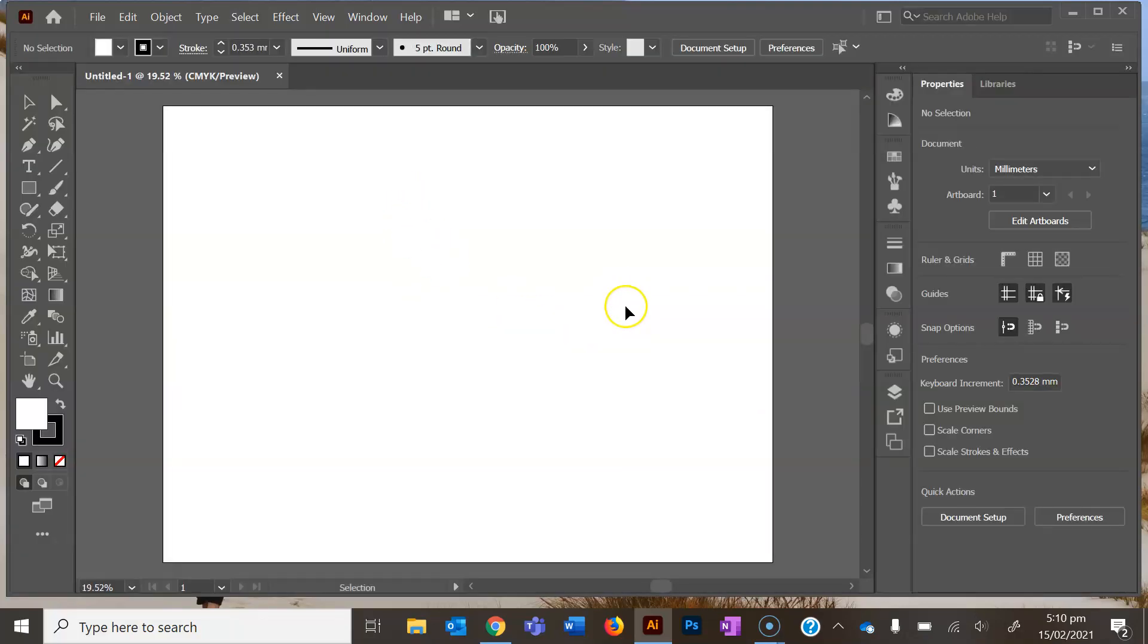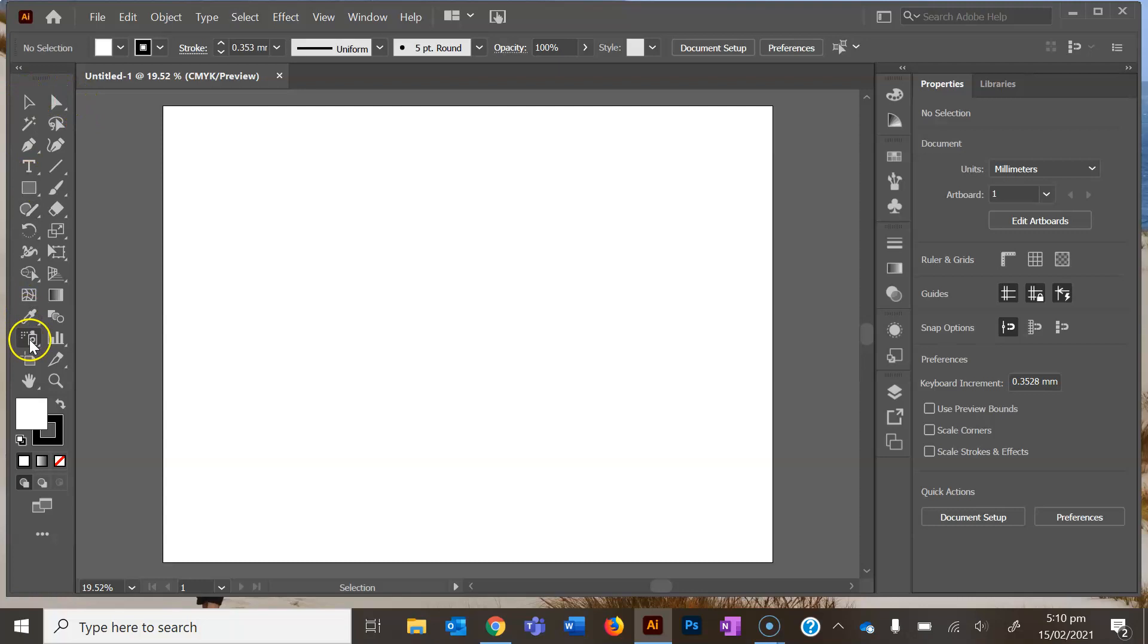When it opens up, over on the left hand side you've got your tool palette. These are all the ways that you can draw in Illustrator, and over on the right hand side you've got different workspace features.